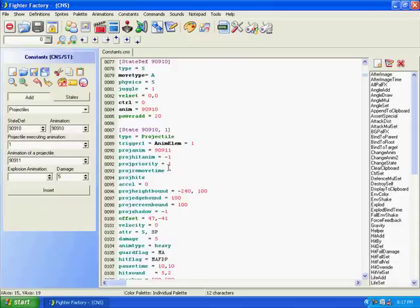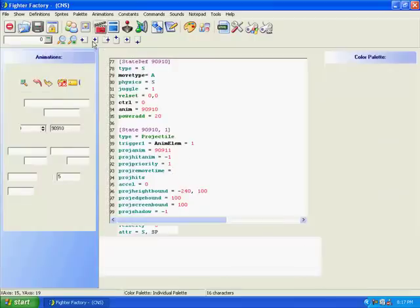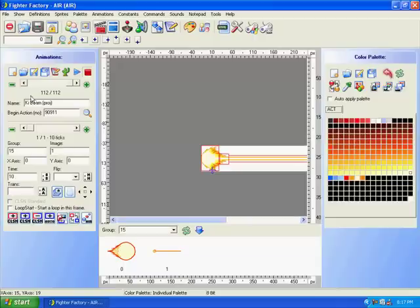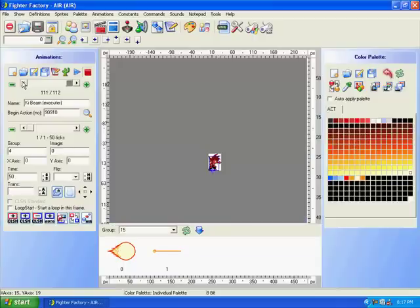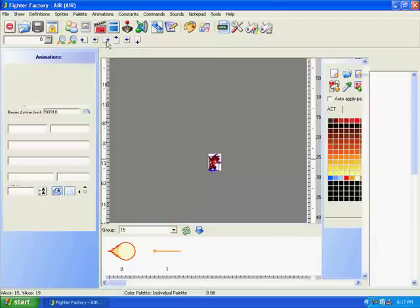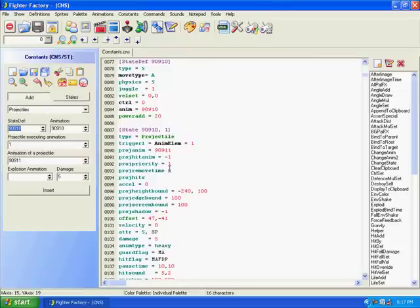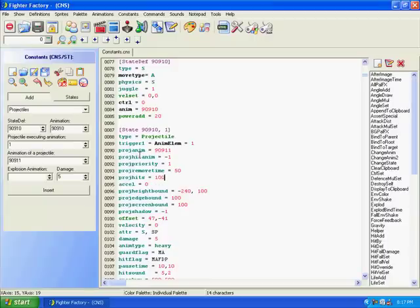Now, for the proj remove time, he's going to hold his fist out for 50 ticks, so for proj remove time, type in 50. Now, proj hits equals, this time, you want to put this for 100. Proj hits equals 100 means it does one hit for every tick, I guess. Proj remove time equals 50, so it's going to do 50 hits. Now, we've done that. Go to offset, which is right here in the green.